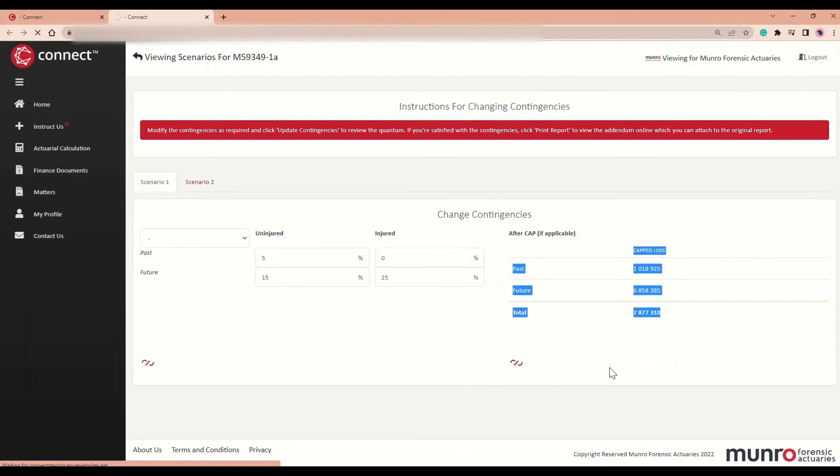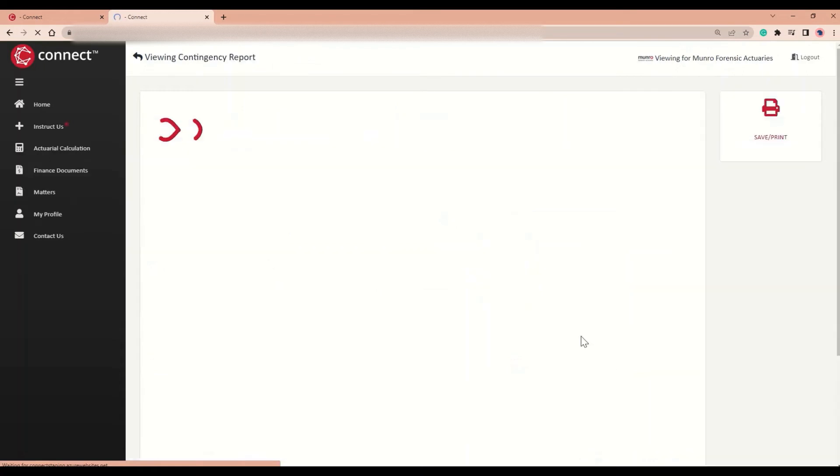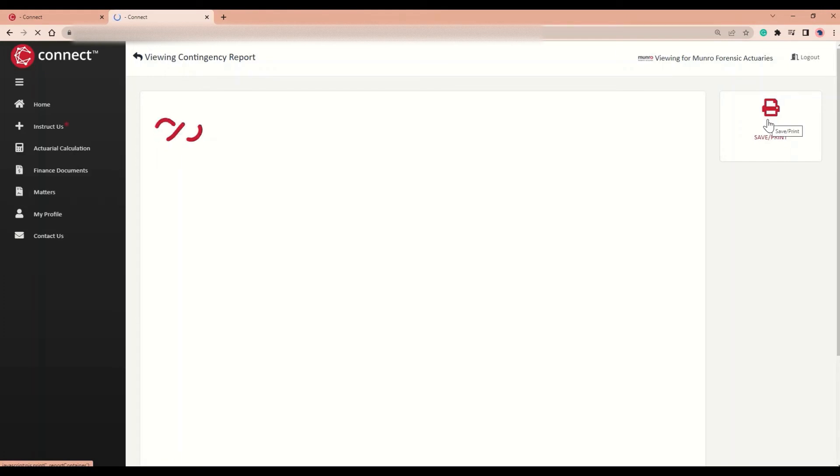This will then display the new Addendum Contingency Report, which you will be able to print or save directly through the browser. In order to print or save, you can simply click the button over here once the report has loaded.